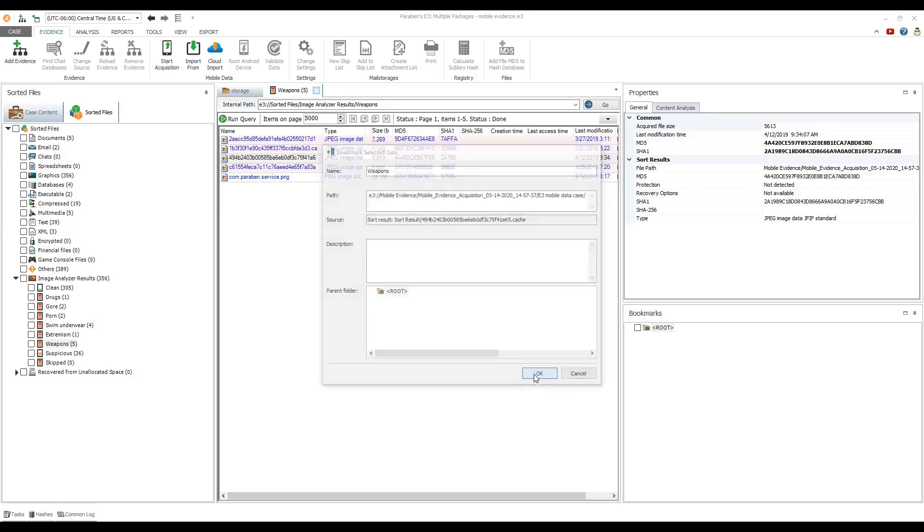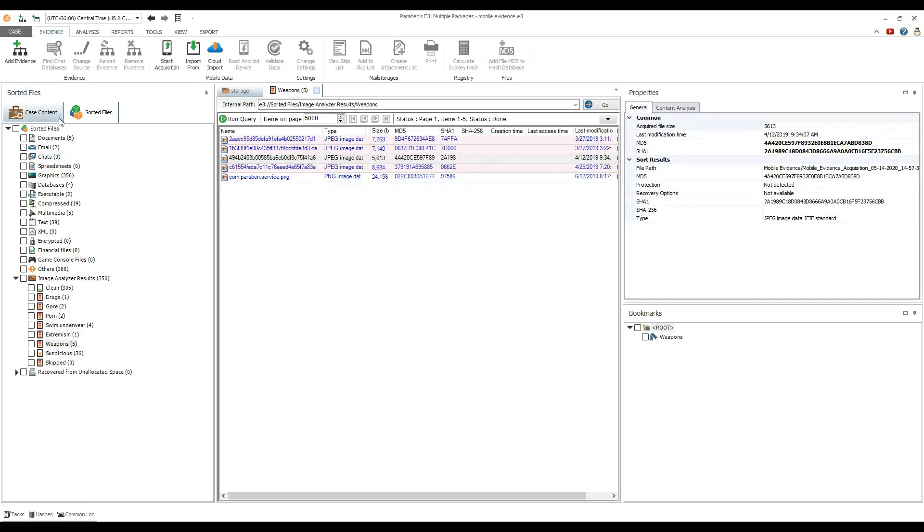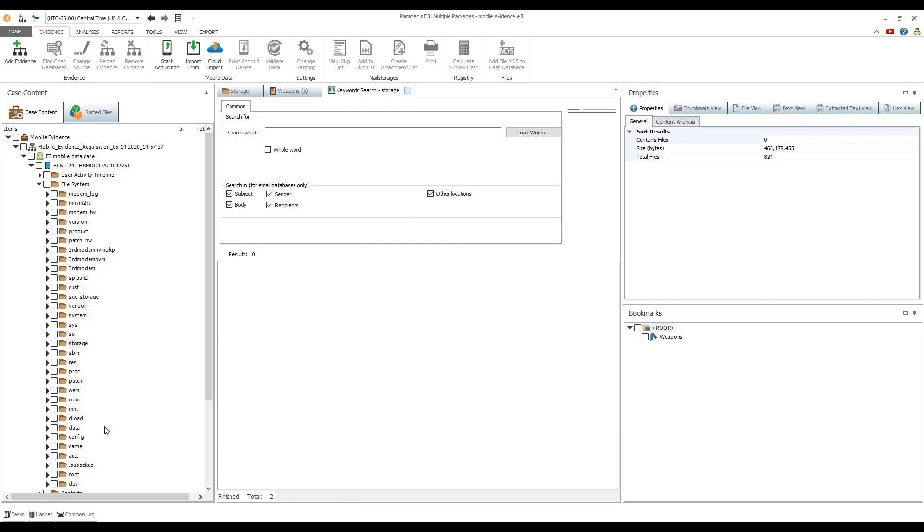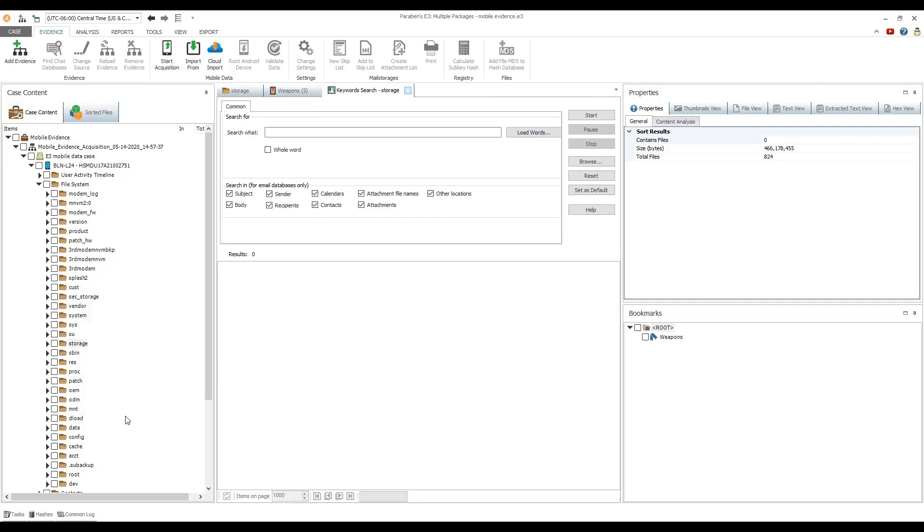To conduct a keyword search, right-click the desired folder and select keyword search. In the search what field, enter the search word and click start.